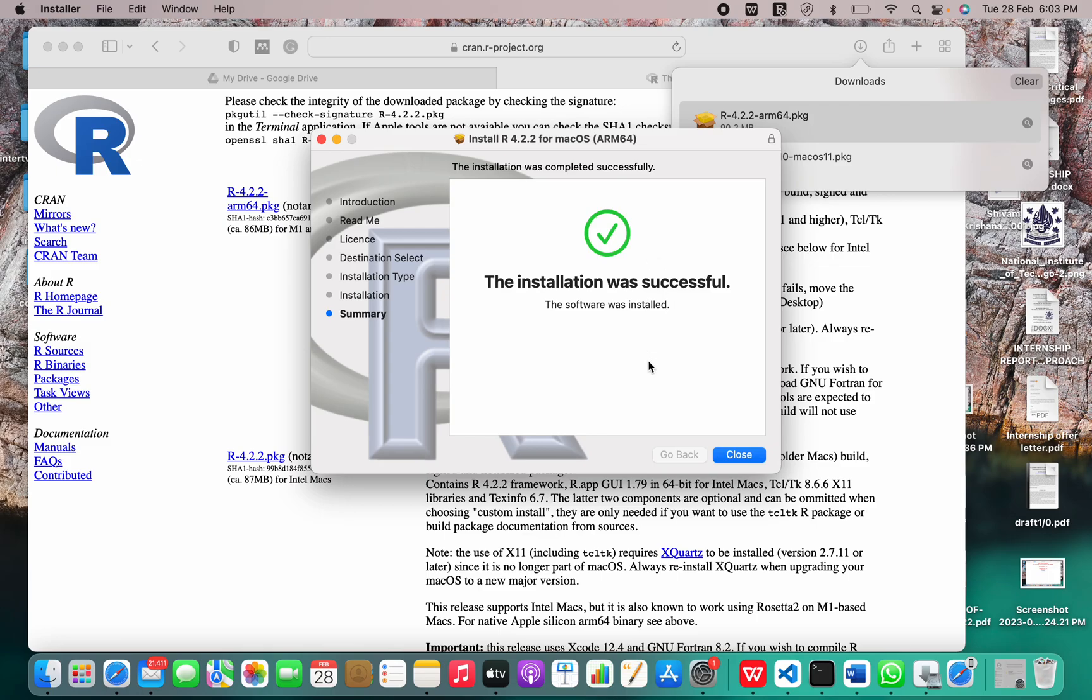It is showing me installation was successful. R programming language has been successfully installed on your Mac OS.